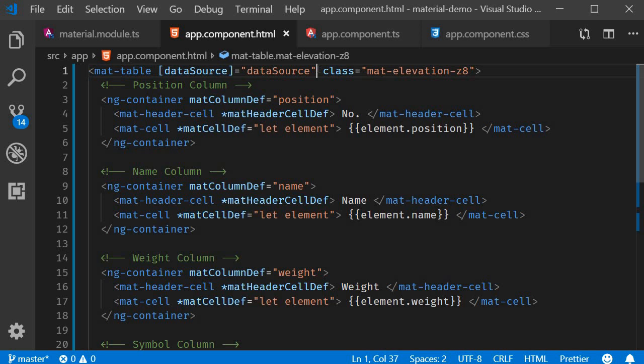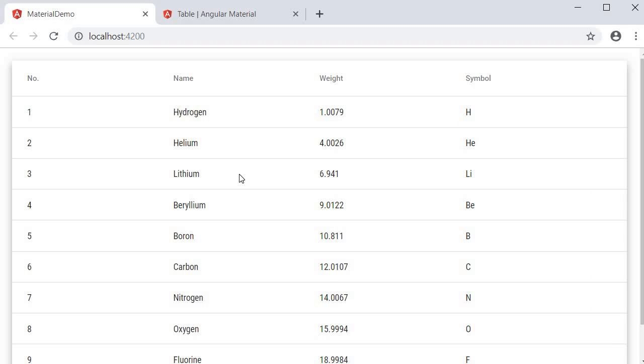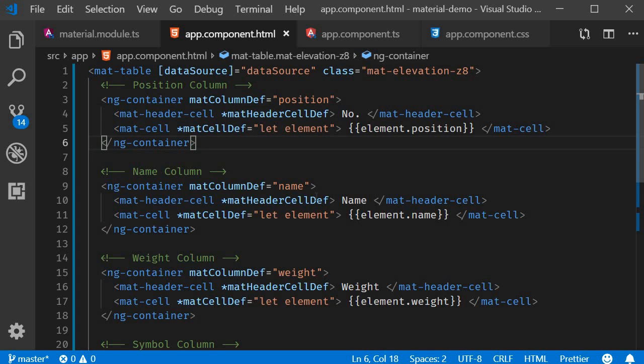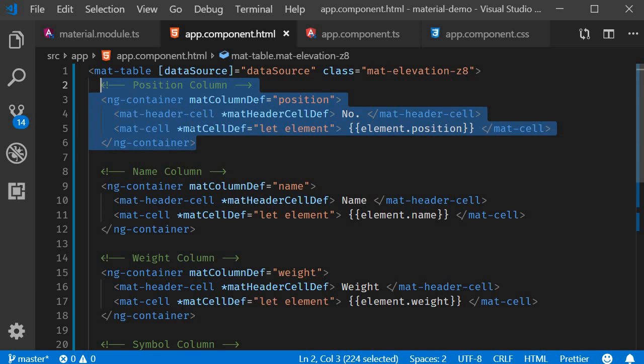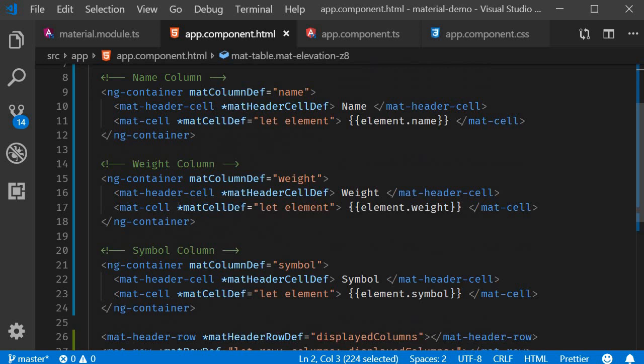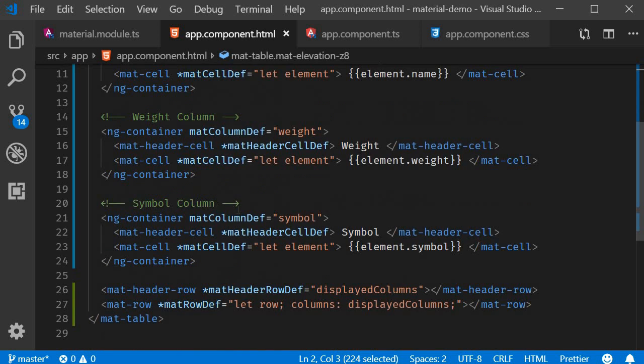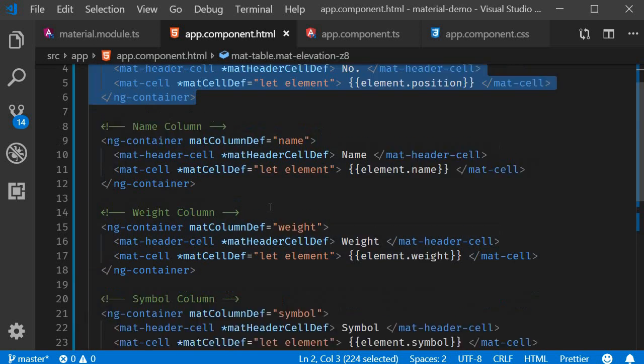The second step is to define the column templates. In the browser you can see that we have four columns. The position number, name, weight and symbol. In the code we define the four columns each inside its own ng-container element. Position, name, weight and symbol.